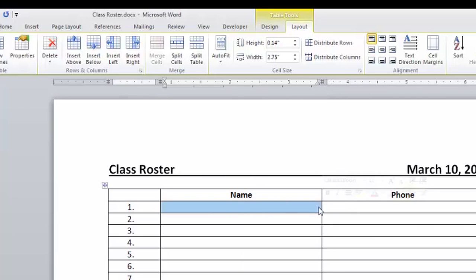So either I can take the whole column and adjust the width of that which was our first example, or I can take just the cell portion and adjust the size of the one cell. It kind of depends on what you need to do with your table. I'm Shannon Grossi and that's how you can change the size of the cells in your tables.